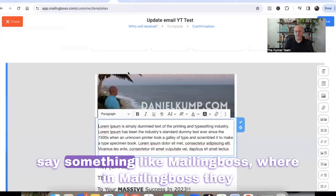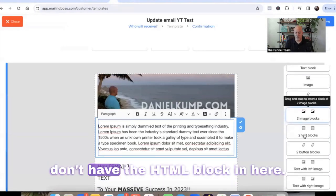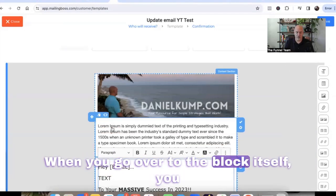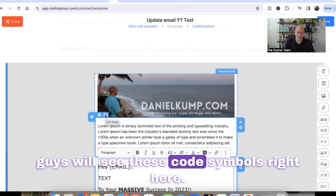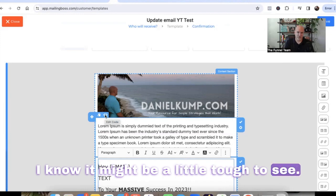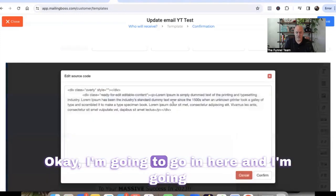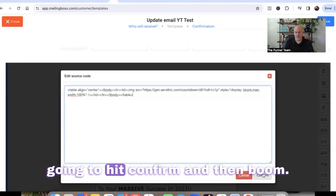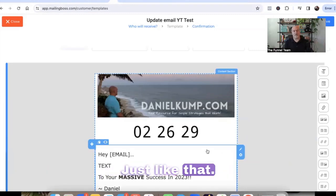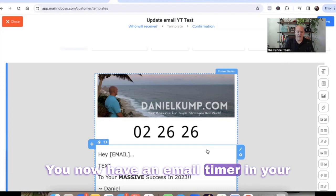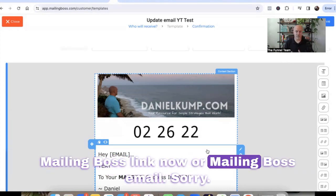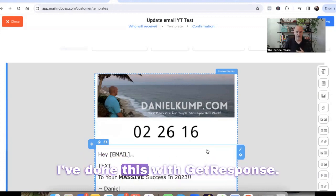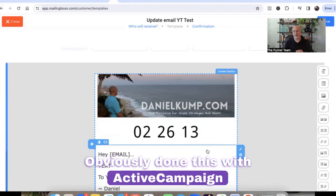If you come over to MailingBoss, they don't have an HTML block. However — I actually learned this from their support — when you go over to the block itself, you'll see these code symbols right here that say 'edit code.' Go in there, delete everything they have in there, and paste in the code from Centric and hit confirm. And just like that, you now have an email timer in your MailingBoss email. You can do this for any email autoresponder — I've done this with Aweber, GetResponse, ActiveCampaign, and MailingBoss.